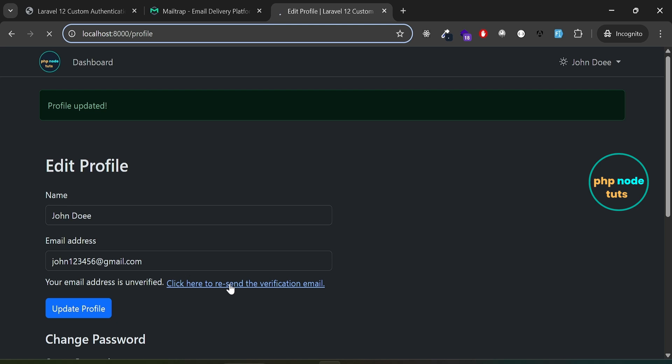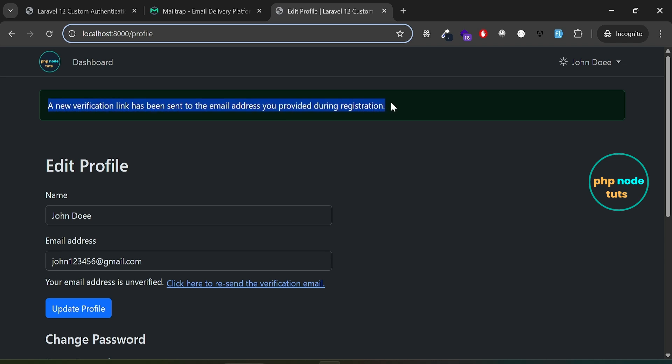Click on this link and a new verification email will be sent to your email address. You can see the message, a new verification link has been sent to your email address.